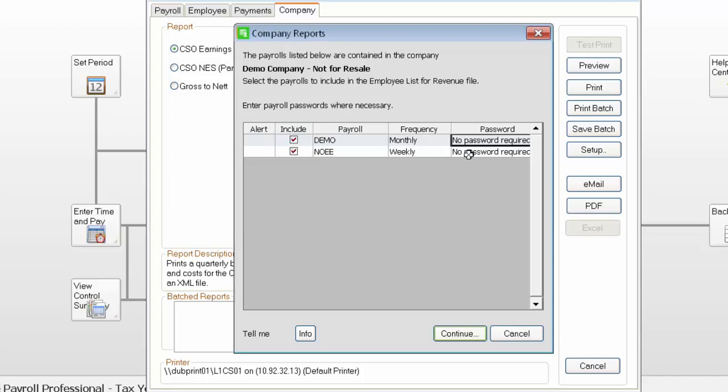In this example, no password is required. To proceed, click Continue.